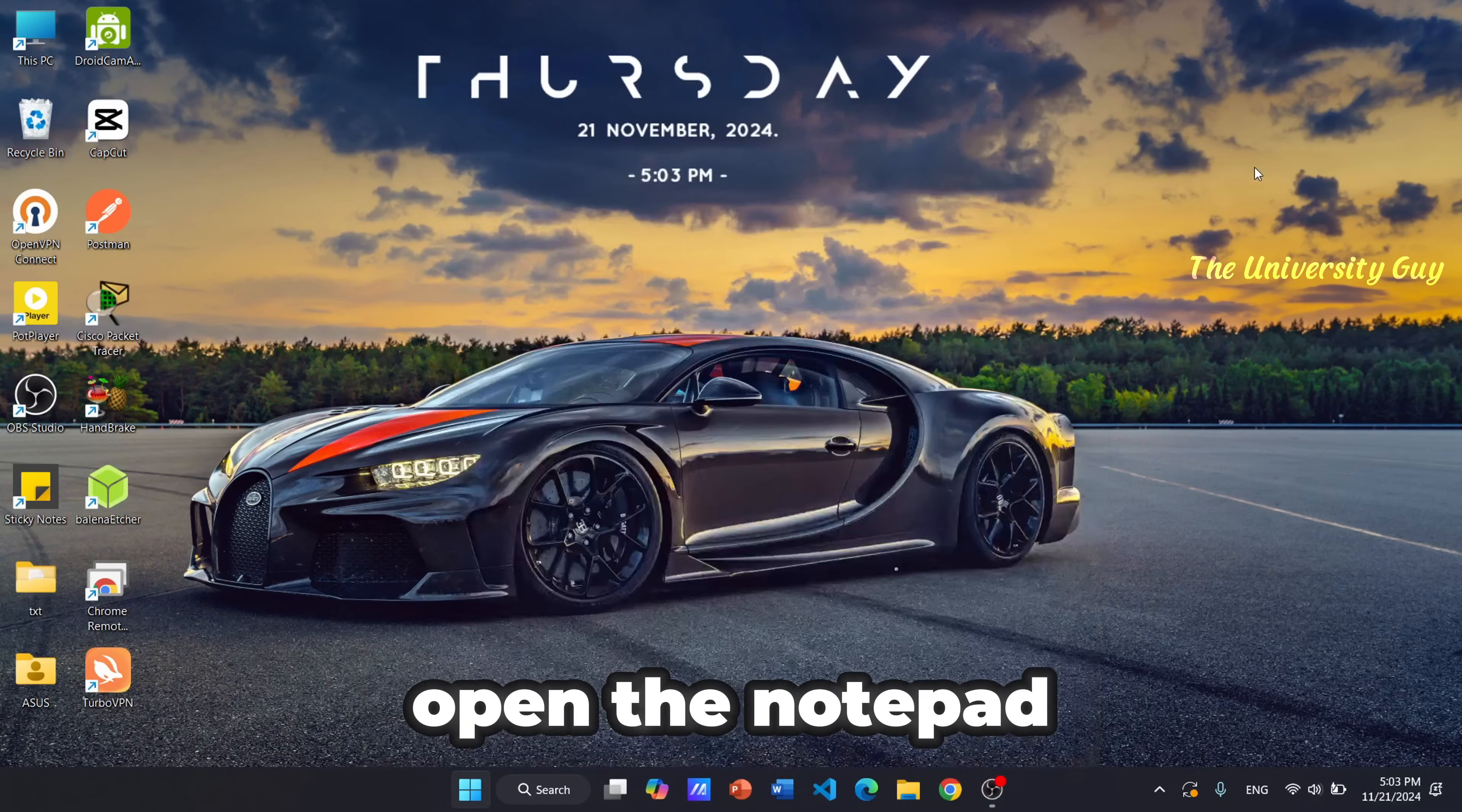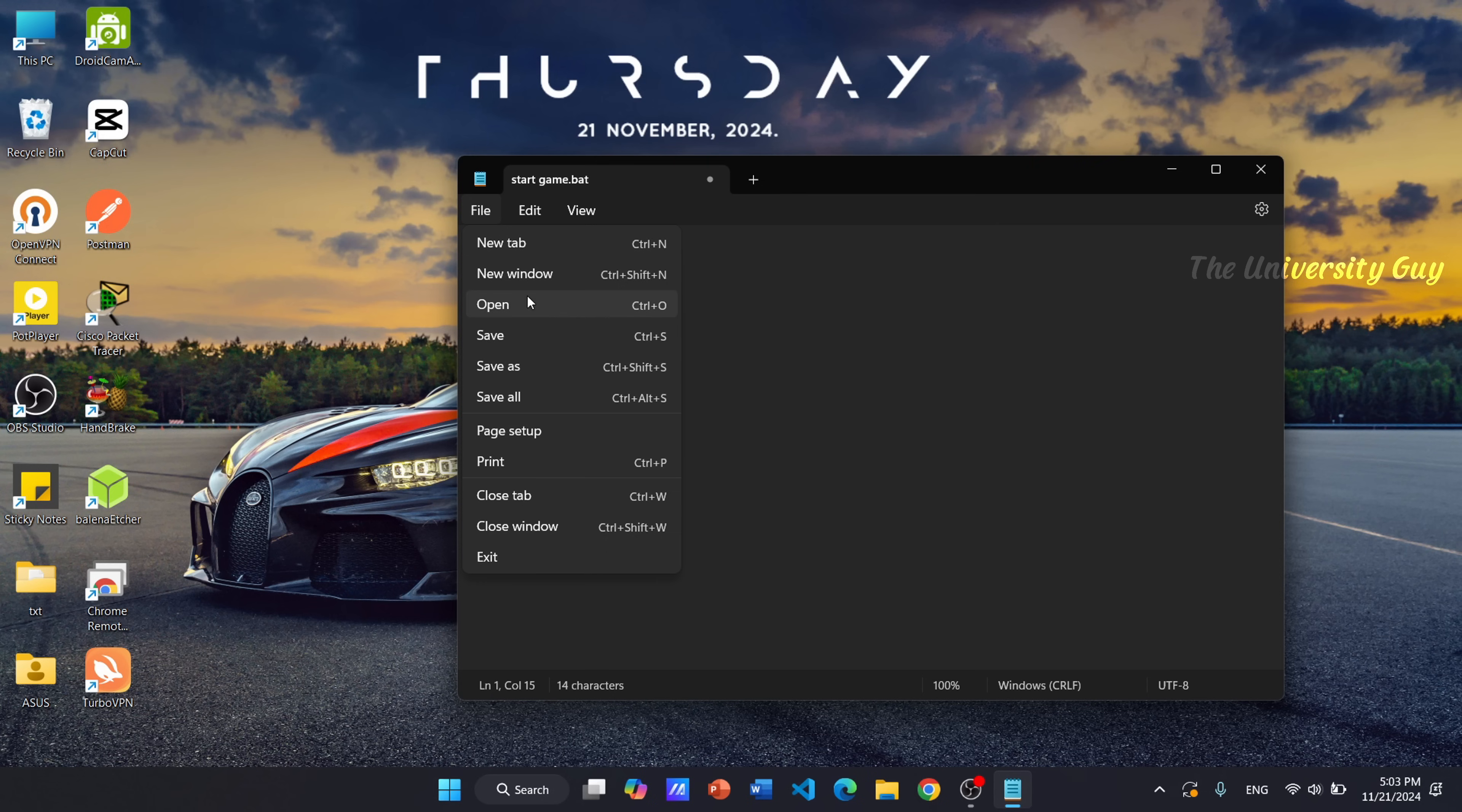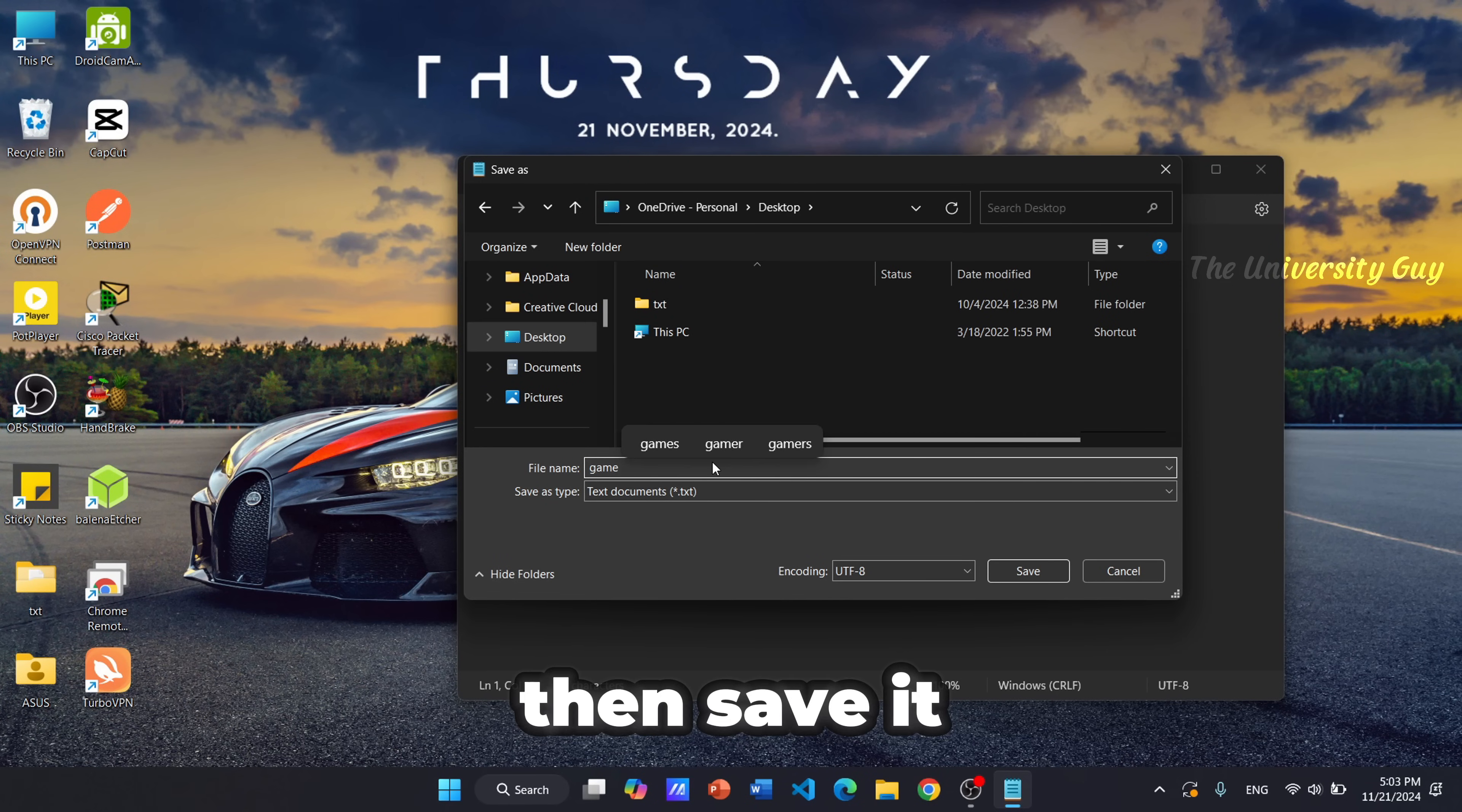Open the Notepad and type this command. Then save it as a batch file.